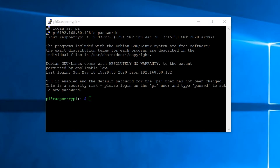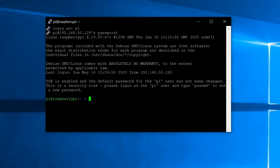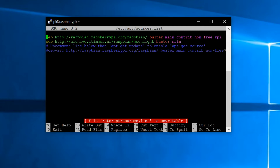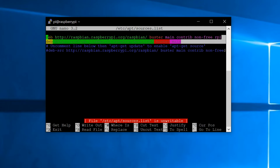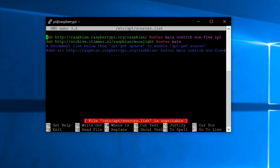Now you'll have to add the Moonlight repository to the Raspberry Pi, so you'll just copy and paste this from the description — it is this one right here. Depending on what version of Raspbian you're running, you'll have to use either Jessie or the other versions, but Buster is the latest and that's the one I'm running.